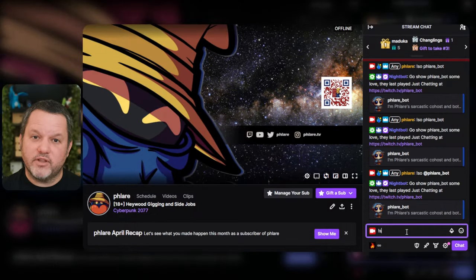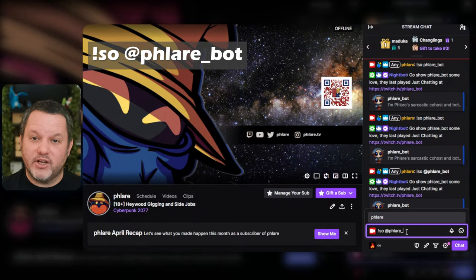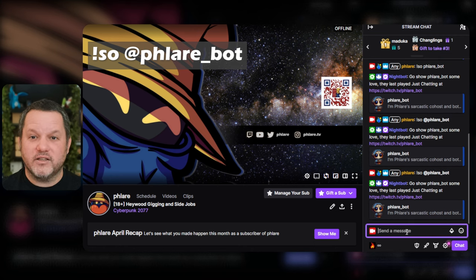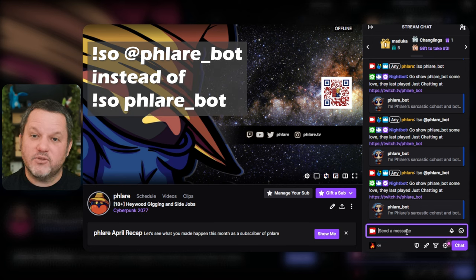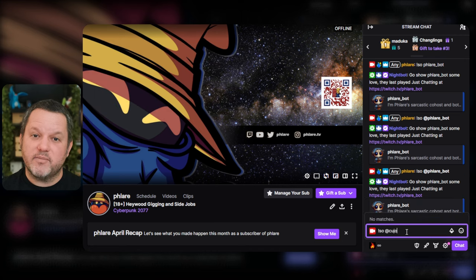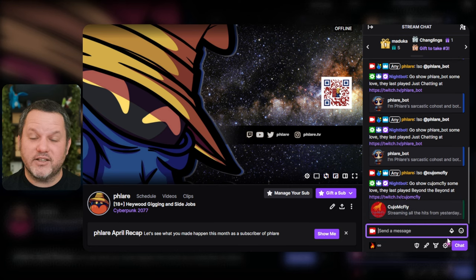To test, let's go over to the chat and type exclamation SO at Flarebot. I generally advise people to build commands that require a target to use the at symbol instead of requiring people to type in the name manually. This way, once you type the at in Twitch, the UI will autocomplete and you can make fewer mistakes. You'll see the message from Nightbot pop up, the name of the category they last streamed, and then a link to their channel.